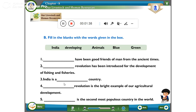India is a Dash country — the answer is developing. India is a developing country. Next, Dash revolution is the bright example of our agriculture development — the answer is Green. Green Revolution is the bright example of agriculture development. Next, Dash is the second most populous country in the world — the answer is India.